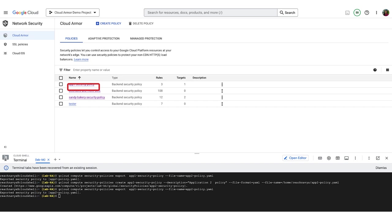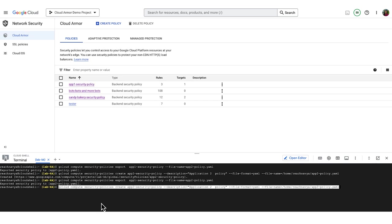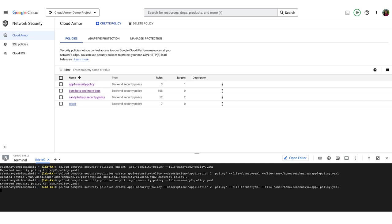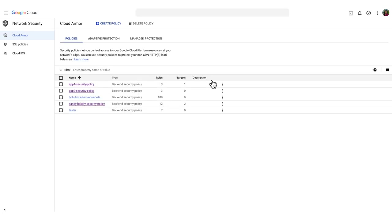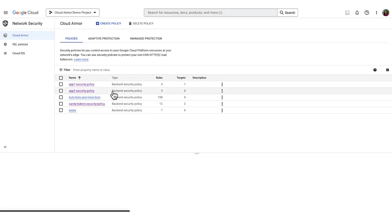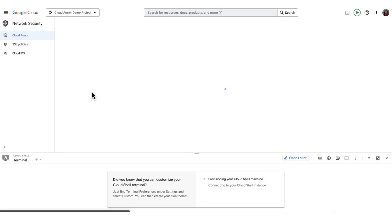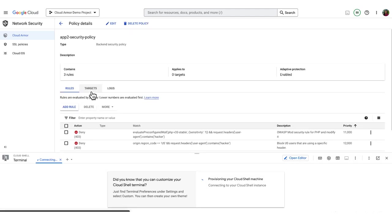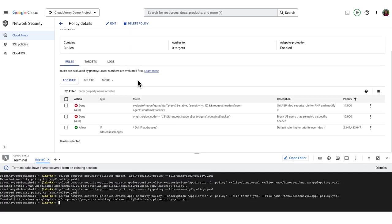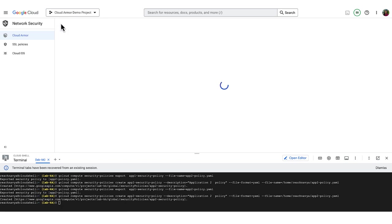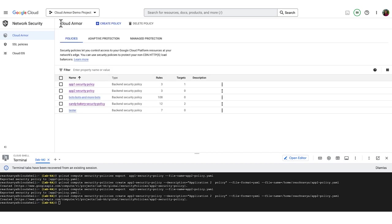To create the new policy, we execute this command. If I refresh my page, I can now see that my new policy has been created. And if I click into it, I see that it's an exact clone of what we previously had with our app one policy, but this is for app two. Now that we've copied the policy, we'll show how to apply it to multiple backends.